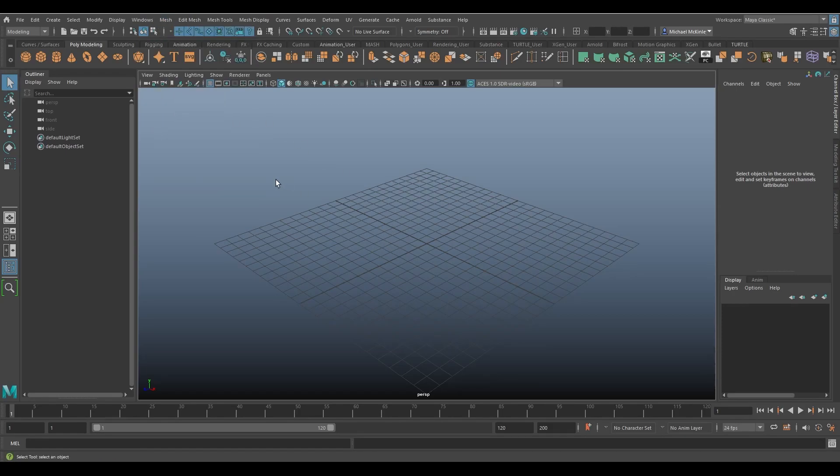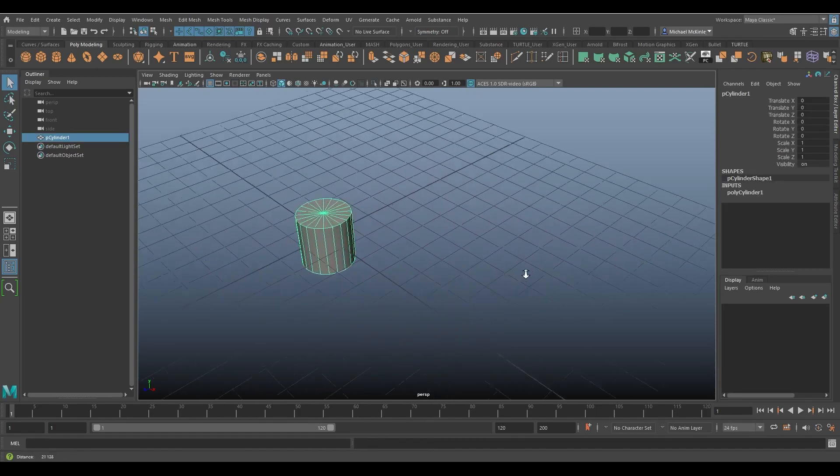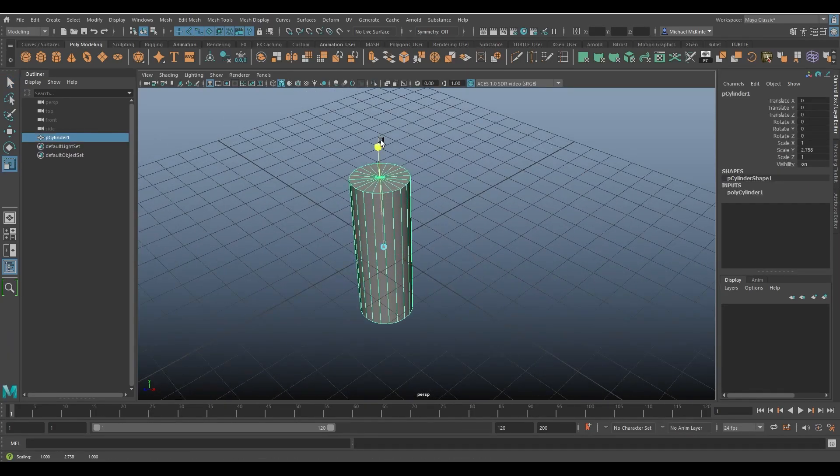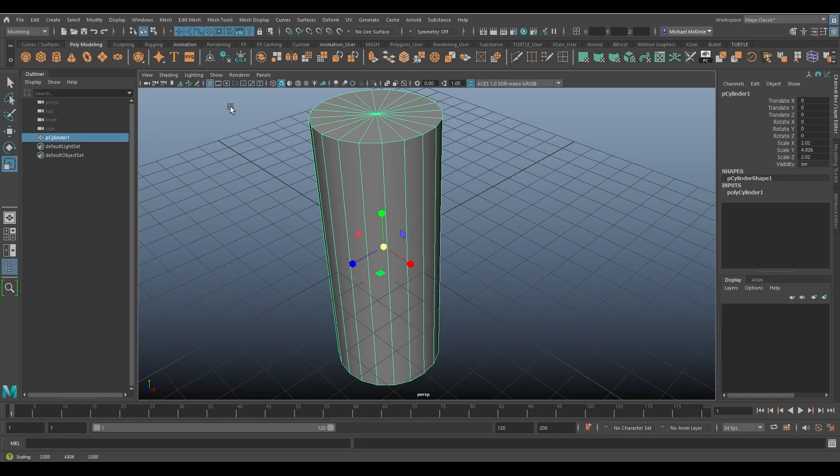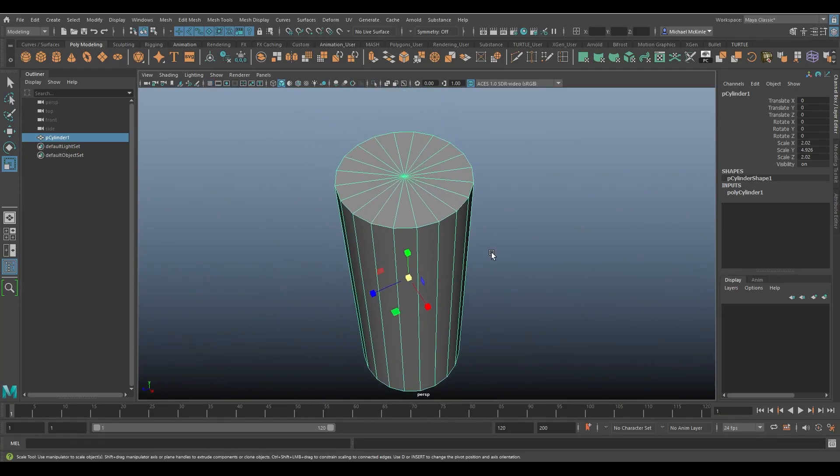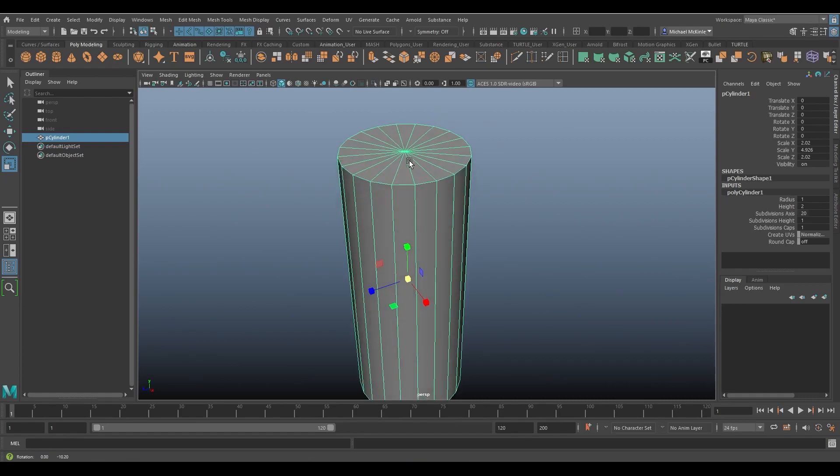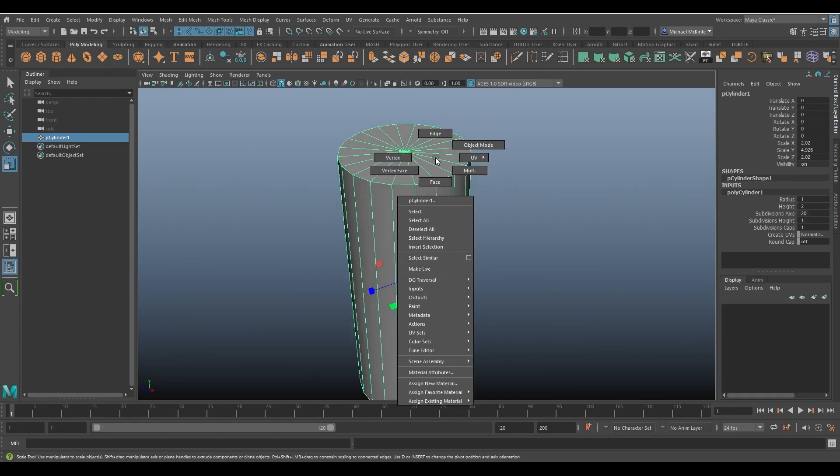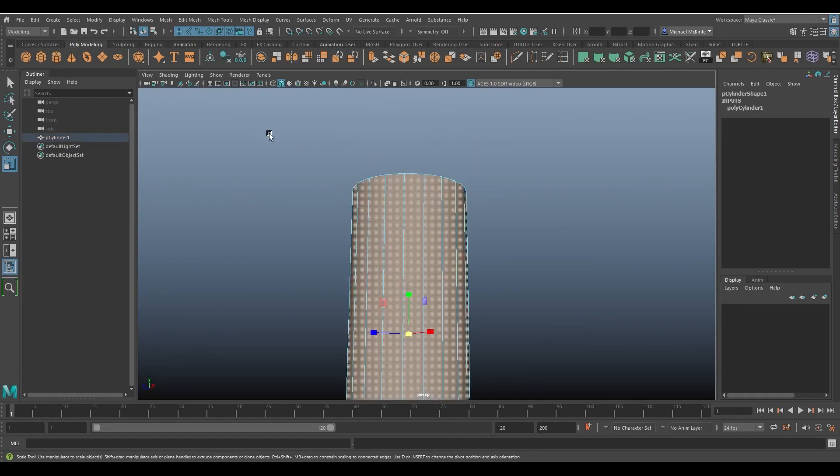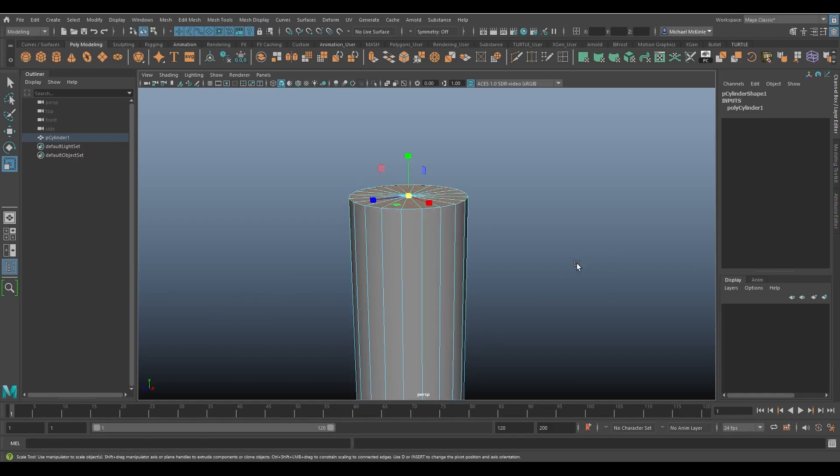First we need a polygonal object with a hole in it. The simplest example is probably a cylinder. I'll just make a quick cylinder and scale it up. Let's hide the grid so this is easier to see. I'm going to right click and hold, choose faces, and select and deselect those.